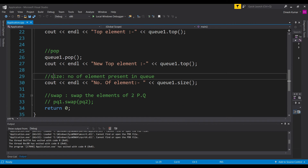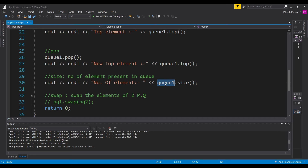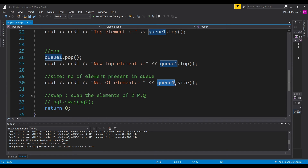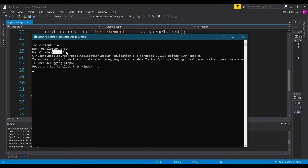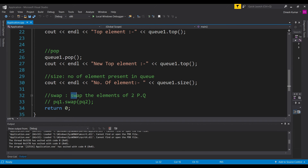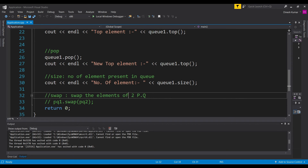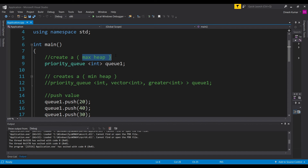Now let's see the size function. The size function returns the number of elements present in the queue. We use it as priority_queue_name.size(). Let's run our program — two elements are present because we popped one out. The last function is swap, which simply swaps two priority queues, used as priority_queue1.swap(priority_queue2). With this, the priority queue with max heap should be clear.